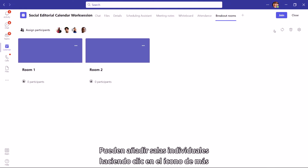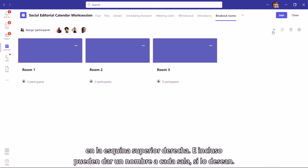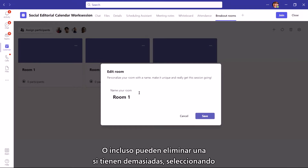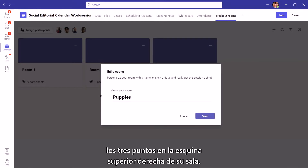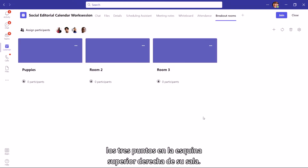You can add individual rooms by clicking the plus icon on the upper right-hand corner, and you can even give each room a name if you want. Or you can delete one if you have too many by selecting the three dots in the upper right-hand corner of your room.